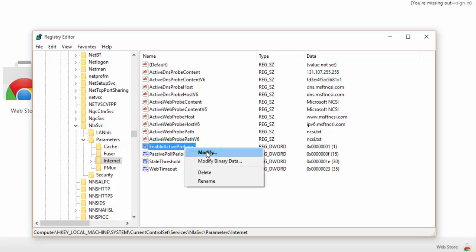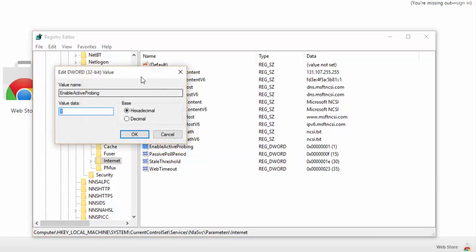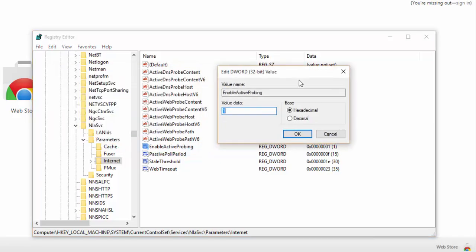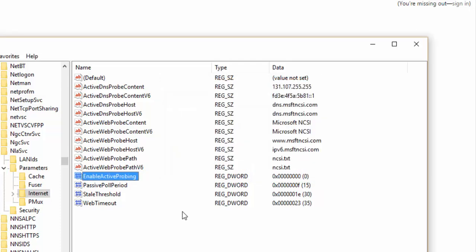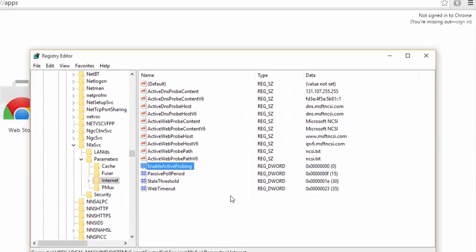Just right-click on EnableActiveProbing and select Modify. In there, you will find that the value data is set to 1 — this is causing the problem, the auto-opening of the MSN website. Delete that value, change it to 0, and click OK. Then restart your PC and the problem will be gone and it will never open again.